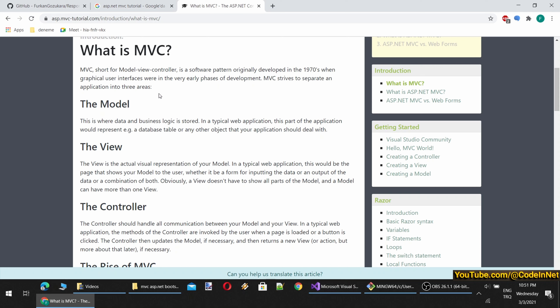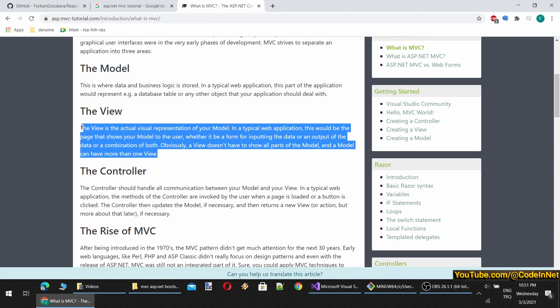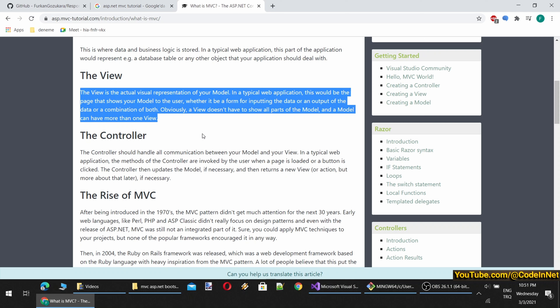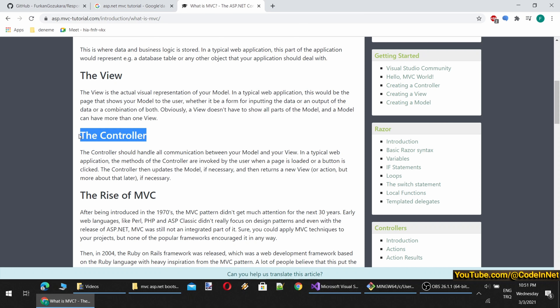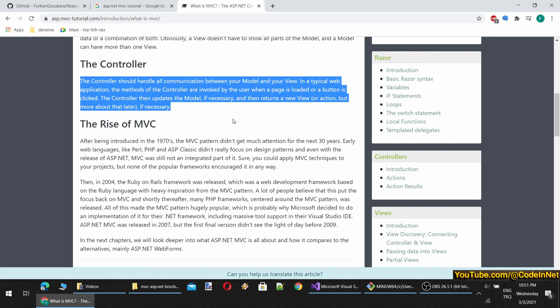There is the Model — this is where data and business logic is stored. In a typical web application, this would represent a database table or any object your application should deal with. Then there is the View — the actual visual representation of your model. In a typical web application, this would be the page that shows your model to the user, whether as a form for inputting data or displaying output. A view doesn't have to show all parts of the model, and a model can have more than one view. Then there is the Controller, which handles all communication between your model and view.